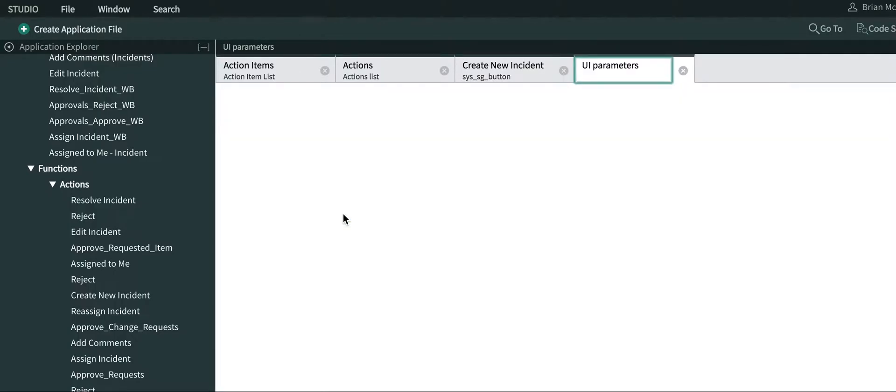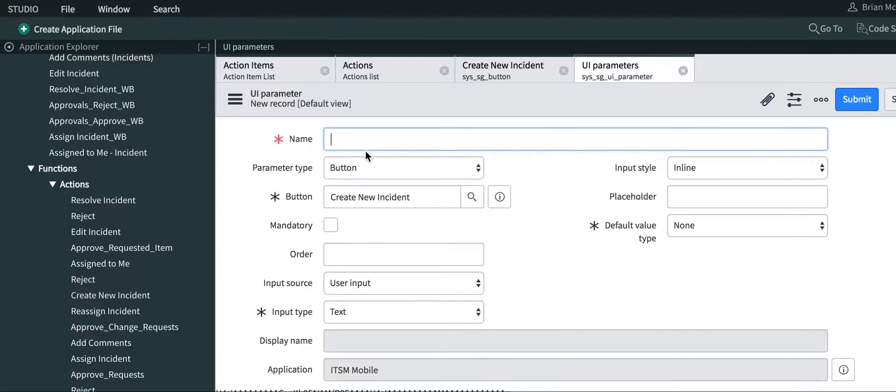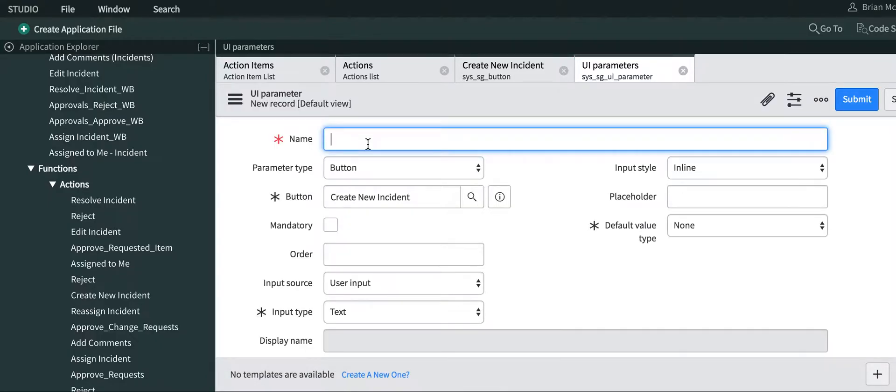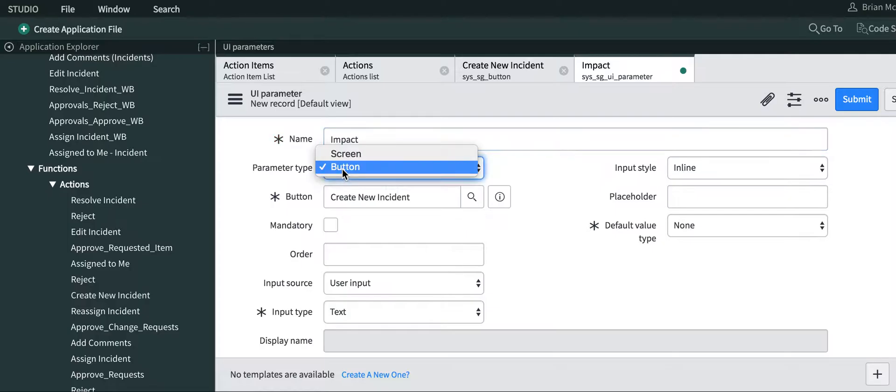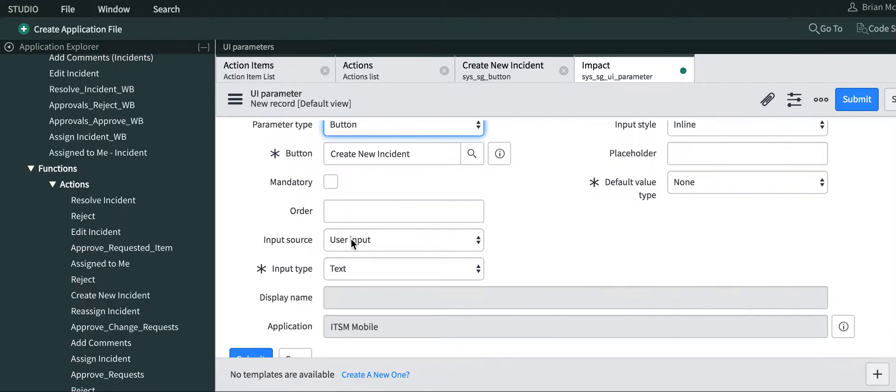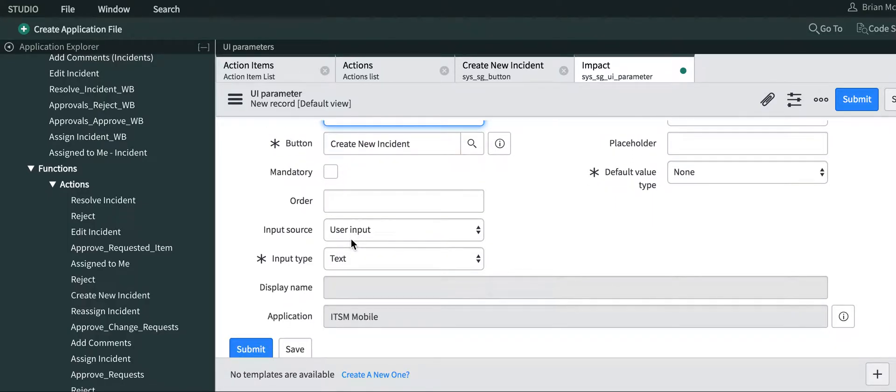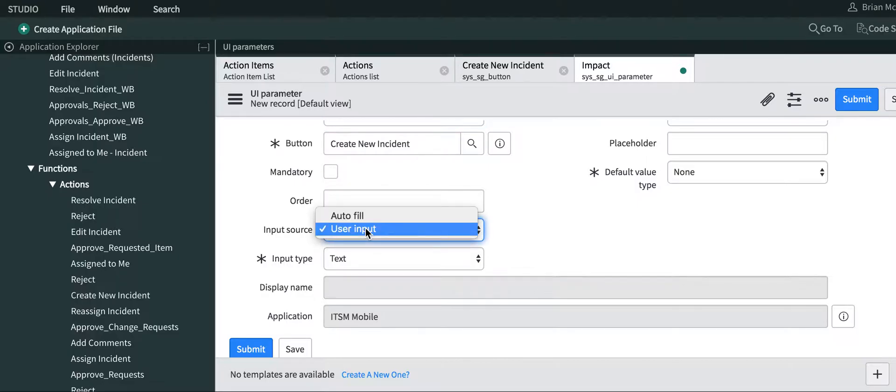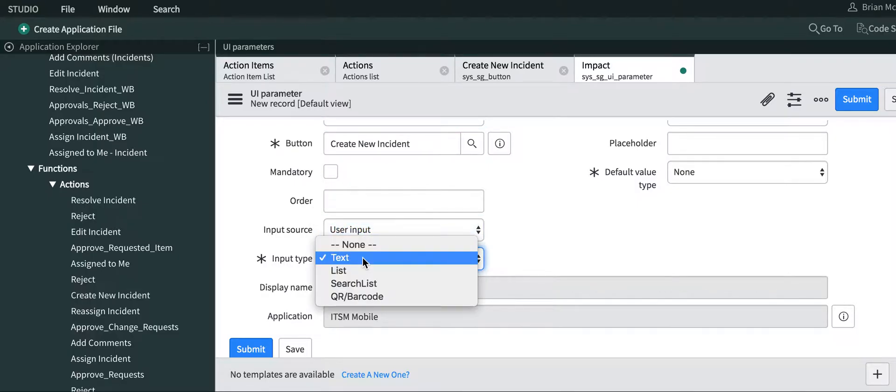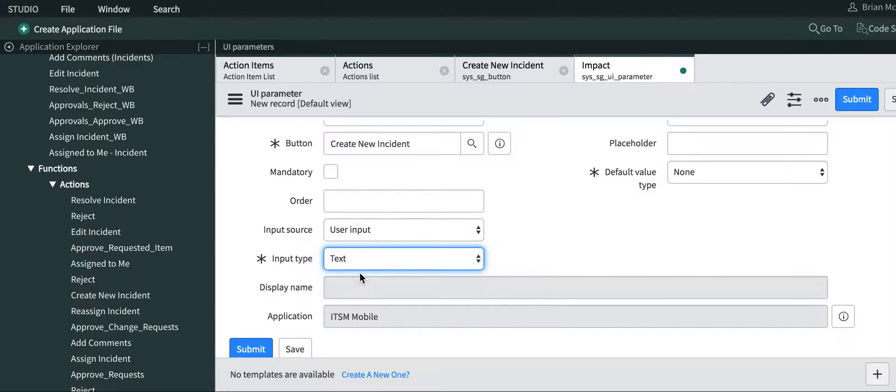We're going to create another UI parameter for impact. It's also going to be a button. You can make it mandatory or not. It's going to be a user input, and this is going to be a list.